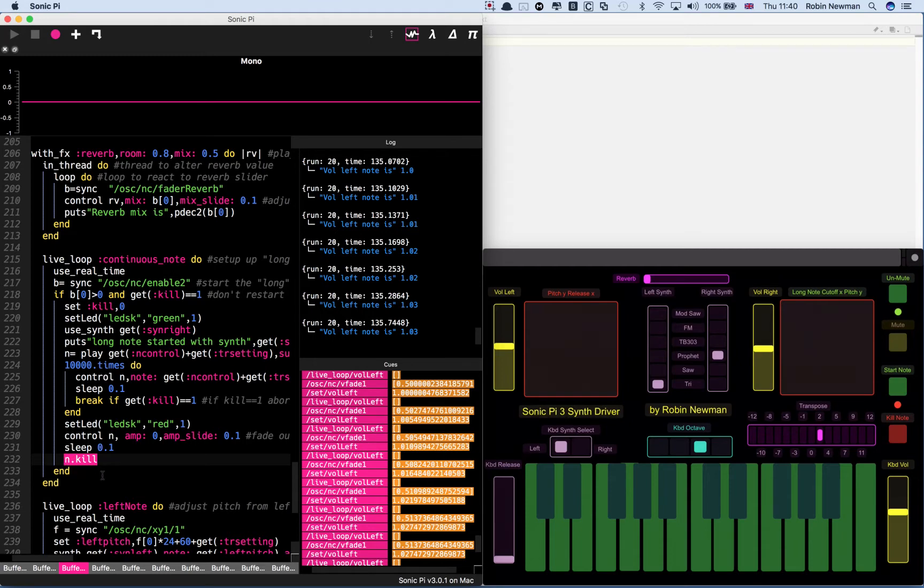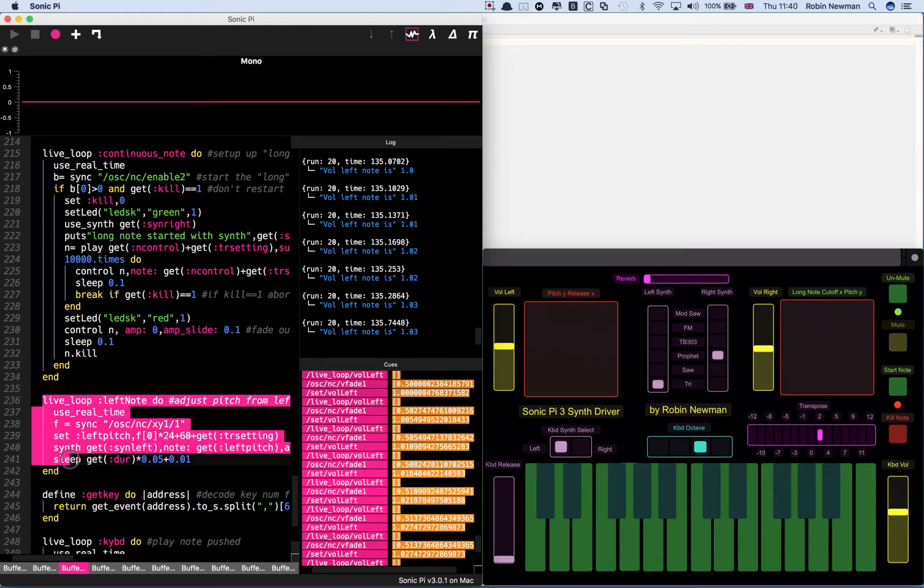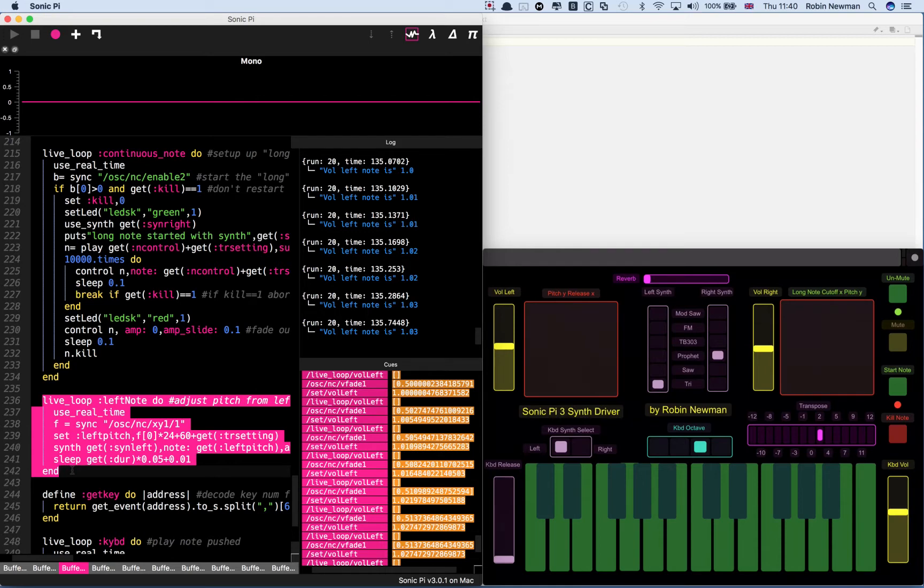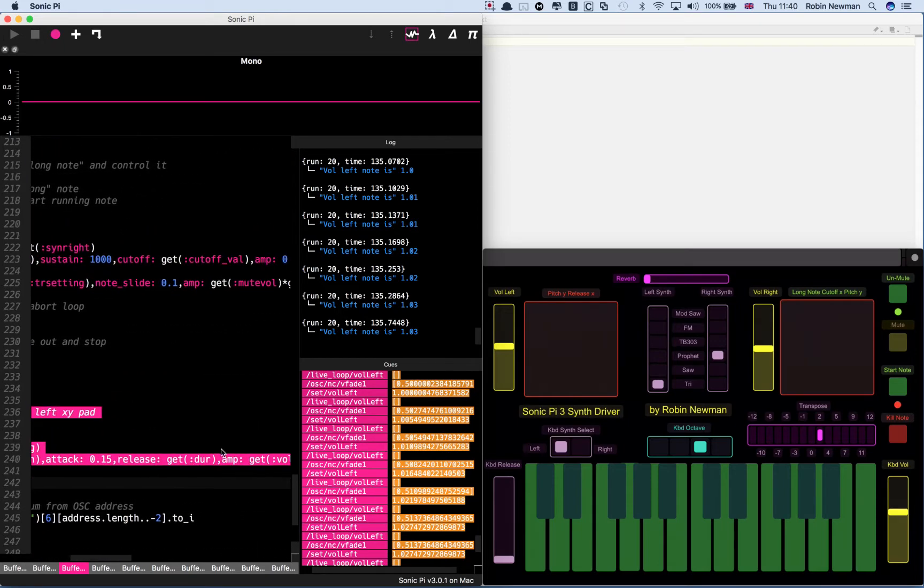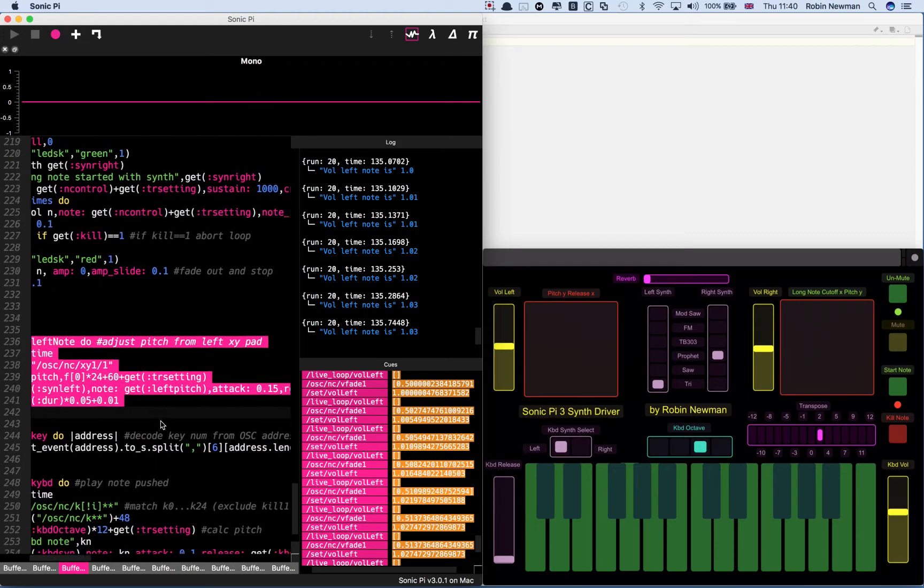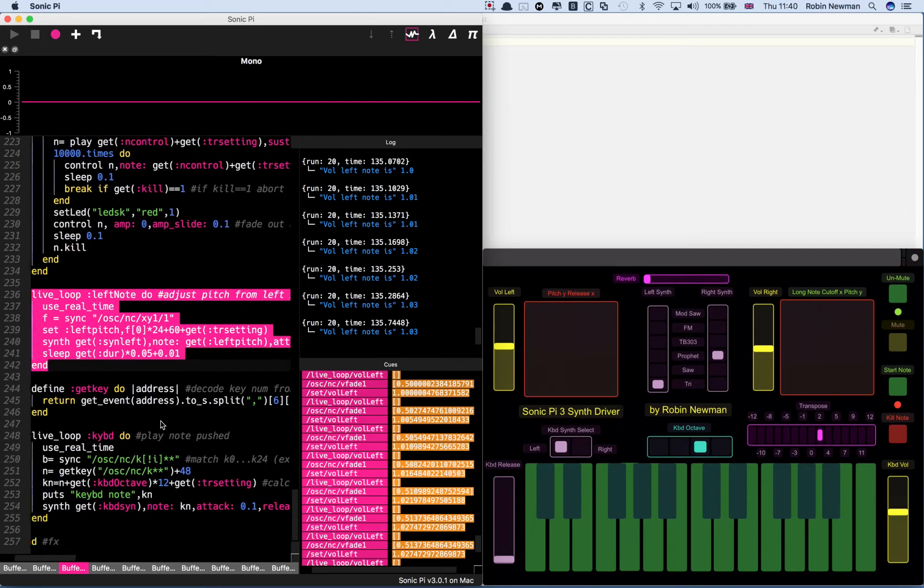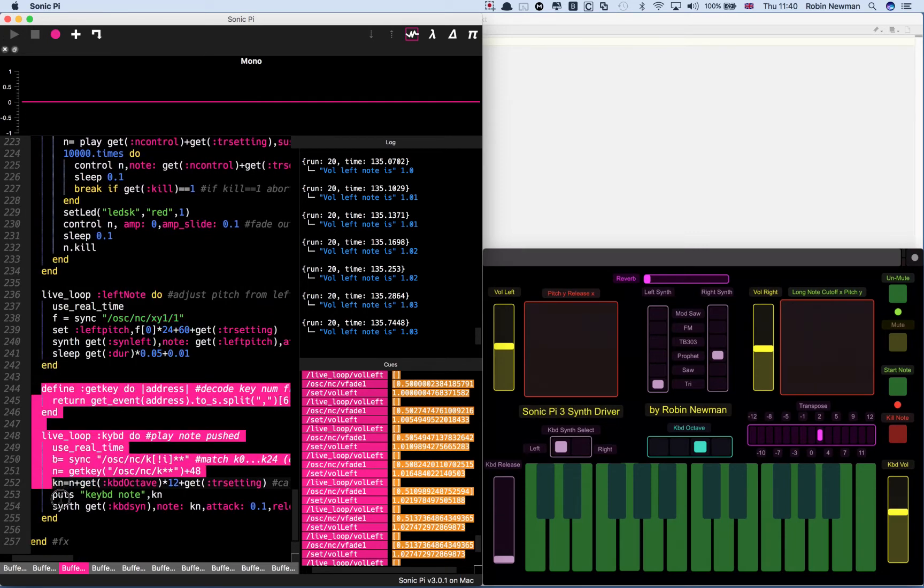The second section here, live loop left note, is controlled by the left hand of the two XY areas. That's going to simply change the pitch of the note playing. It's also going to change its release setting which is governed by the X coordinate of that square. We can also control its volume.